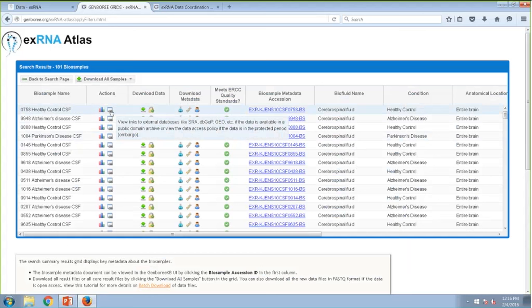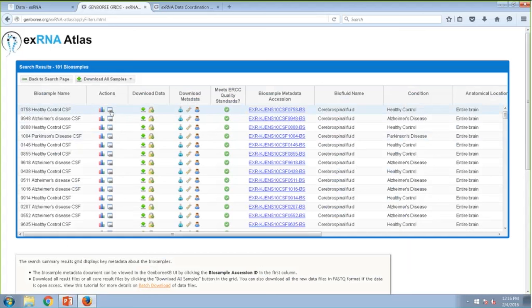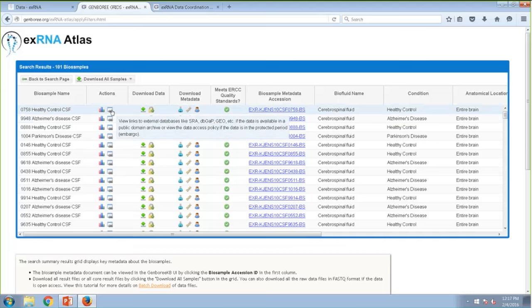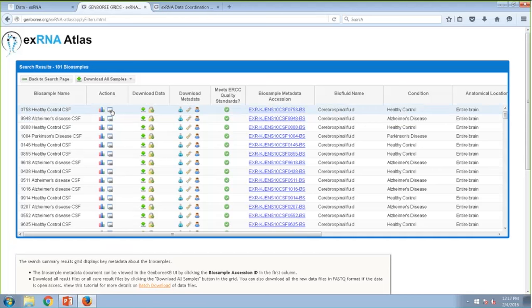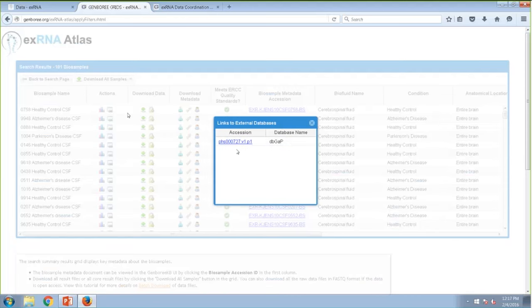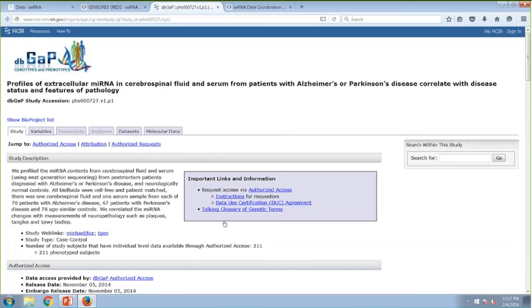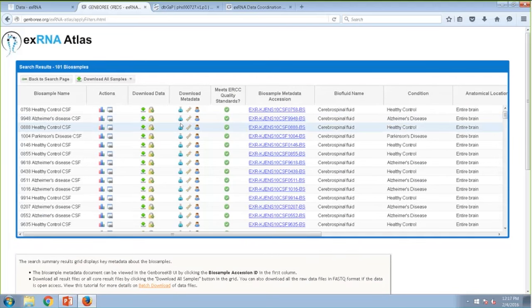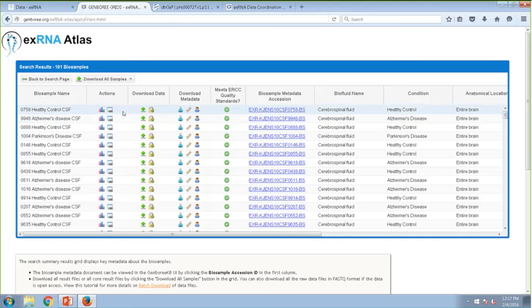The next icon is a link to external databases. If a particular sample has been deposited in a public domain archive like SRA, dbGaP, or GEO, you'll see the links here. Clicking it shows a dbGaP ID, which takes you to the dbGaP study. Since dbGaP is a controlled-access database, we cannot provide raw data files directly from the Atlas — you have to request the raw data files through dbGaP itself. For SRA or GEO IDs, you can download raw data files directly from those links.